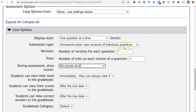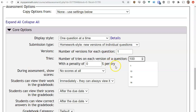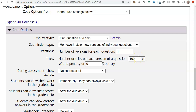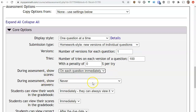If you're doing homework style and only allow one version of a question, an option appears for not showing any scores. This can be handy for a take-home test where you want them to be able to submit answers and retry if they change their mind, but you never want to cut them off — which is what quiz style would do. So homework style with one version and no scores shown is an option for take-home tests.